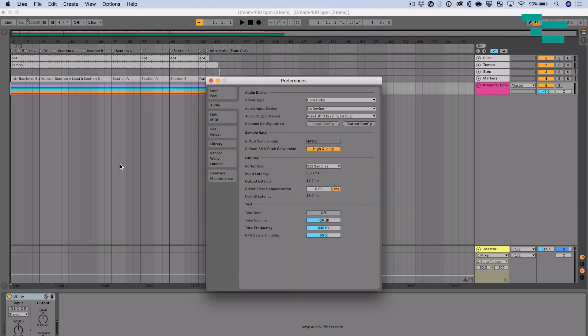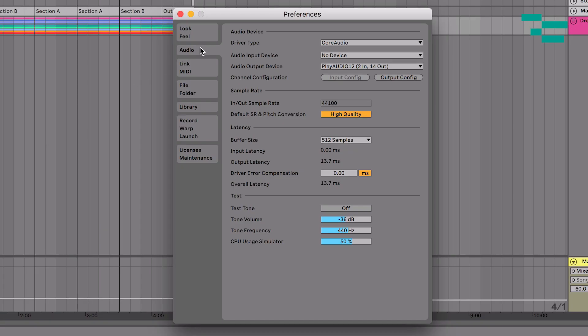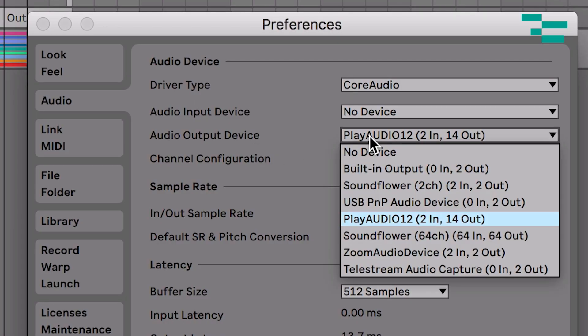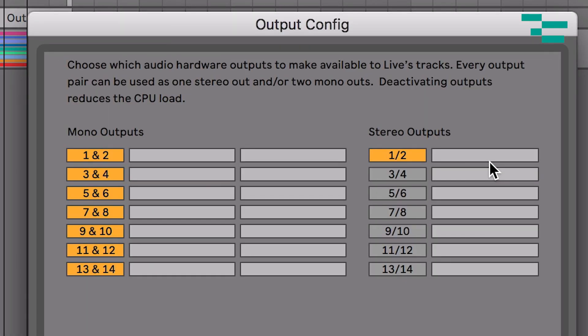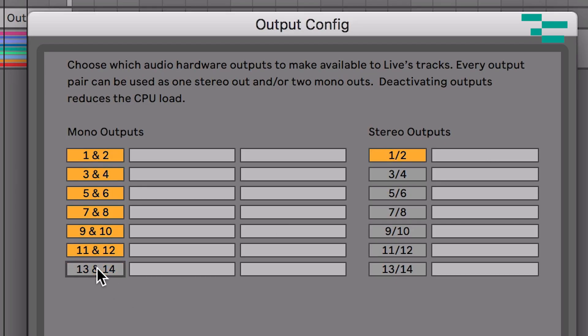I've got it connected and Ableton Live open. Press Command Comma to configure the audio interface. Go to the audio tab, under audio output device select Play Audio 12. Then click Output Config — you have the option to choose mono or stereo outputs. I'm going to use mono outputs. One of the most important things to remember when using this as a normal audio interface: do not use outputs 13 and 14. That's only for sensing tone in a redundant rig. Go ahead and turn off outputs 13 and 14, and if you're not using the headphone output, disable 11 and 12 as well.